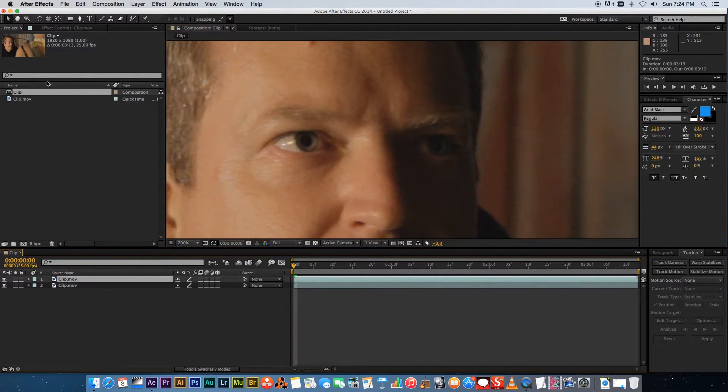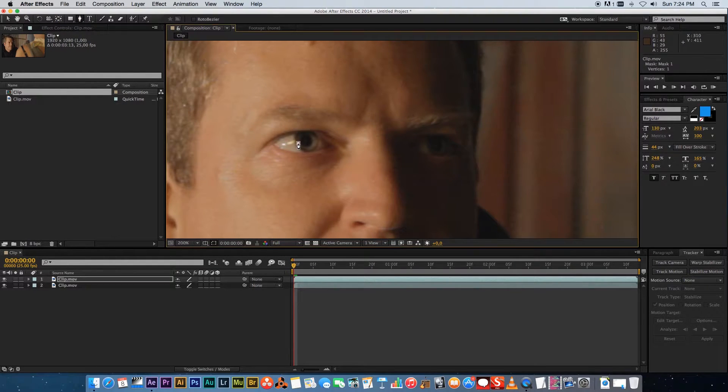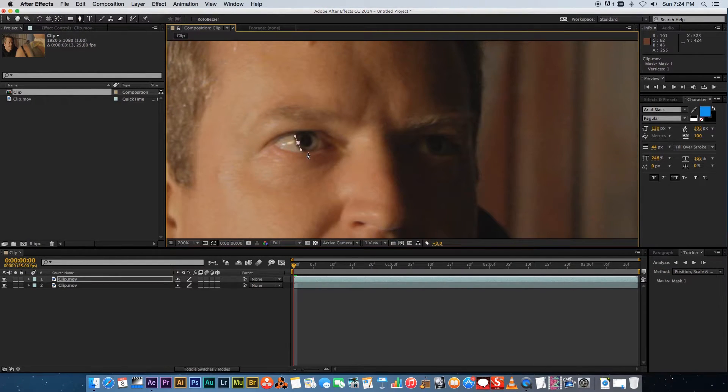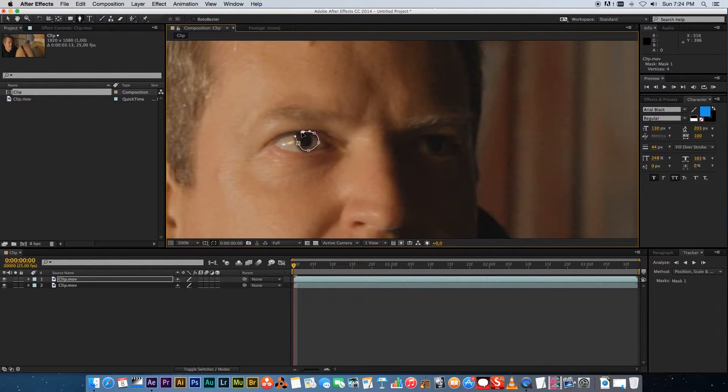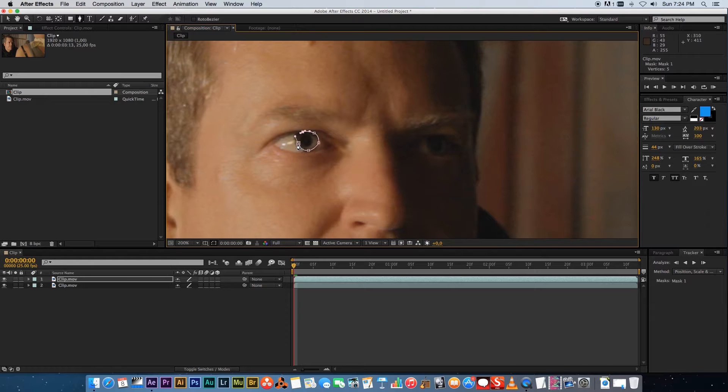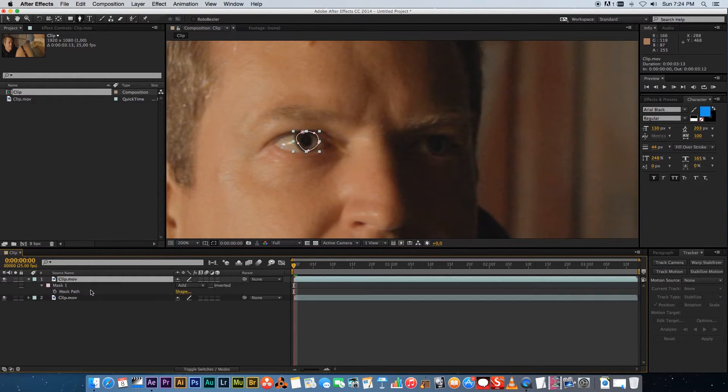that top layer I'm gonna draw a mask so go to your pen tool and then I'm just gonna draw a mask around the eye just something really rough like that should be fine and then on that clip